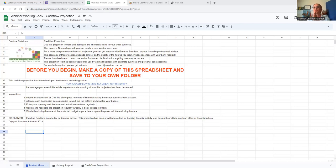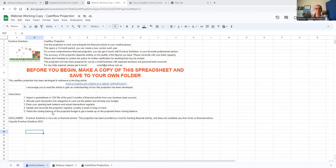Just wanted to make a note that I am not a tax or financial advisor. This projection has been provided as a tool for tracking your financial activity and does not constitute any form of tax or financial advice. The instructions right on the first screen: we import a spreadsheet or CSV file of the last three months of financial activity from your business bank account.